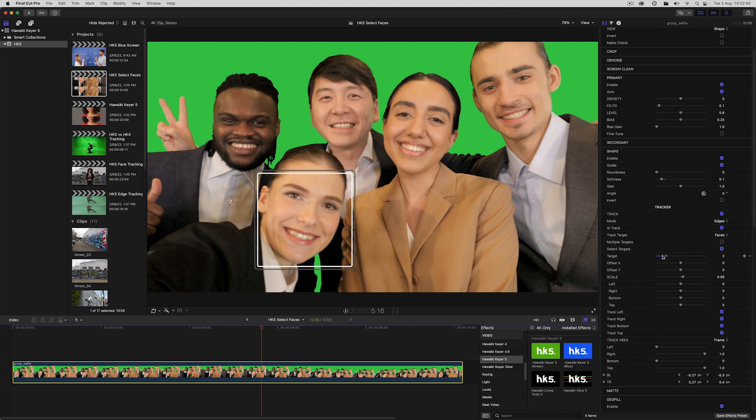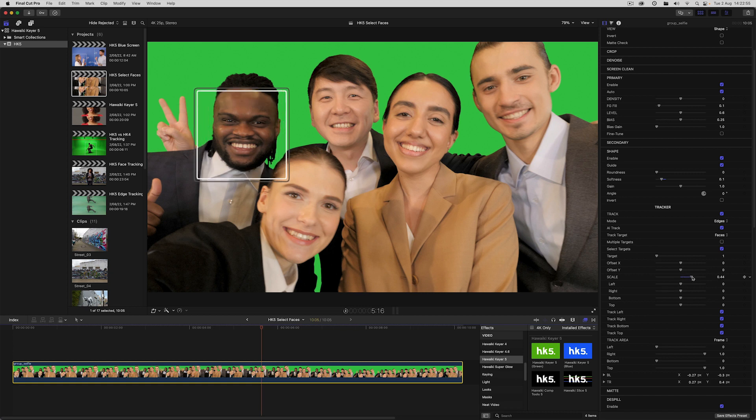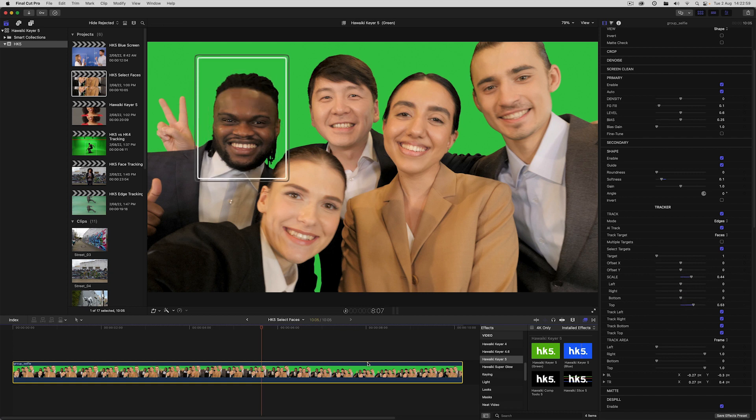Typically, of course, you'll be wanting to create a head matte. So all you have to do then is to scale up the matte until it includes the whole head.